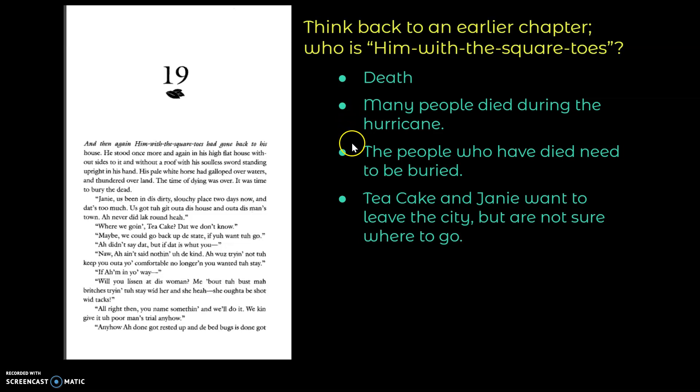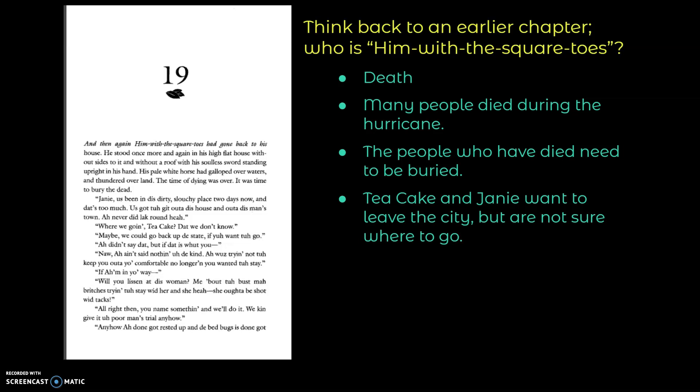And now, because so many people have died during the hurricane, they need to be buried, because if the bodies aren't buried, they can cause disease, which would then harm more people. So Tea Cake and Janie want to leave the city, but they're not sure where to go.